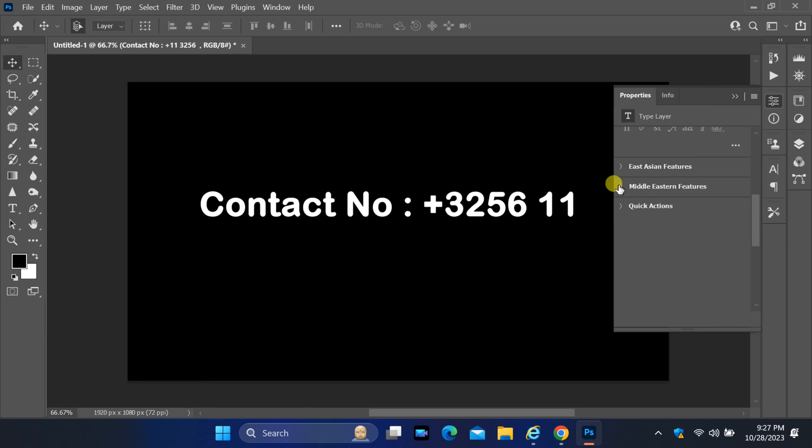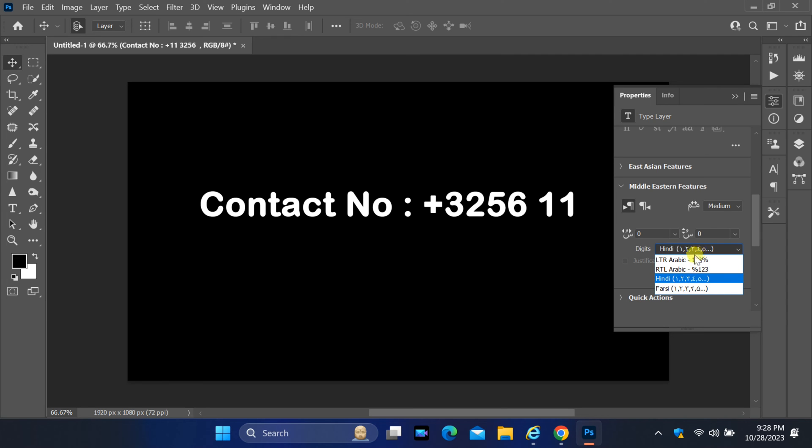Here, change the setting to LTR Arabic or RTL Arabic in the Digit section.